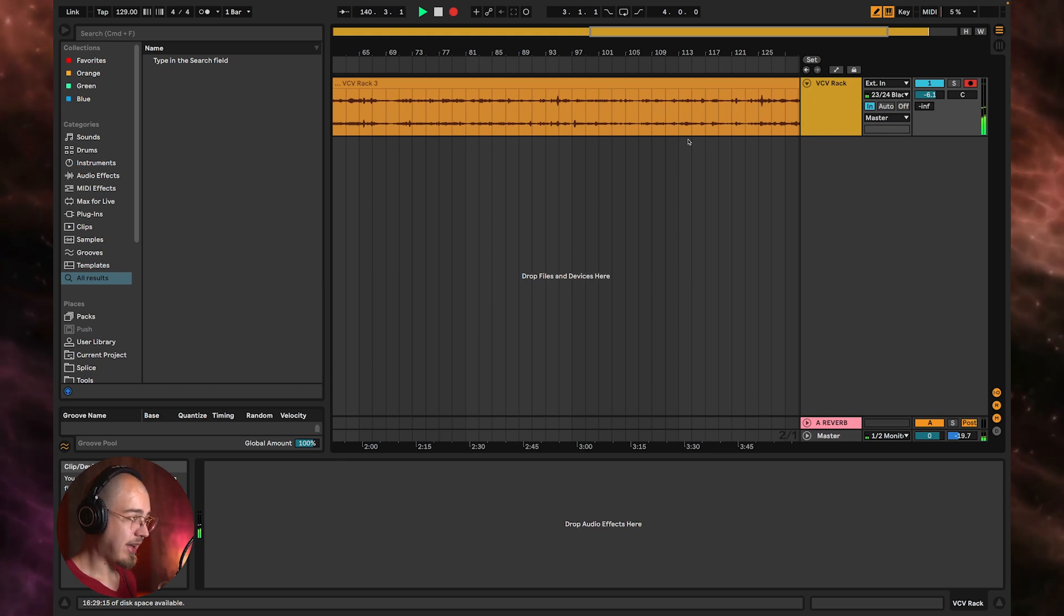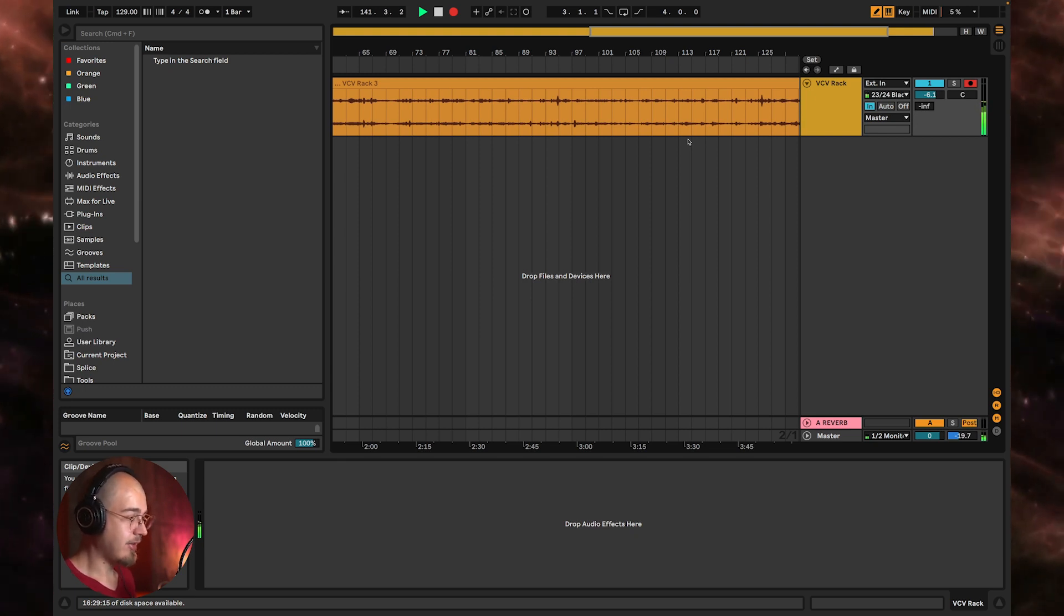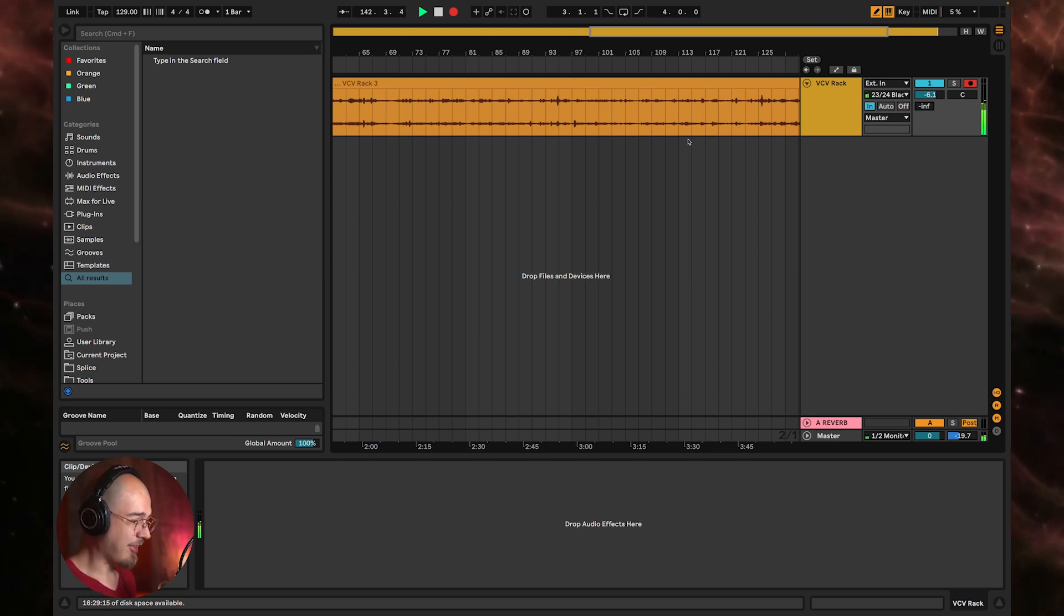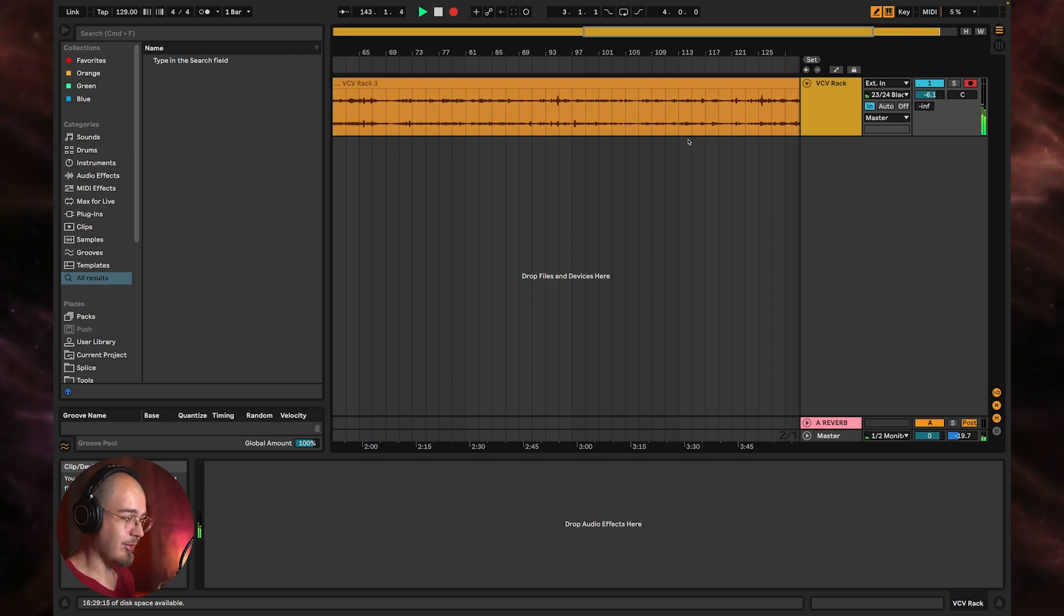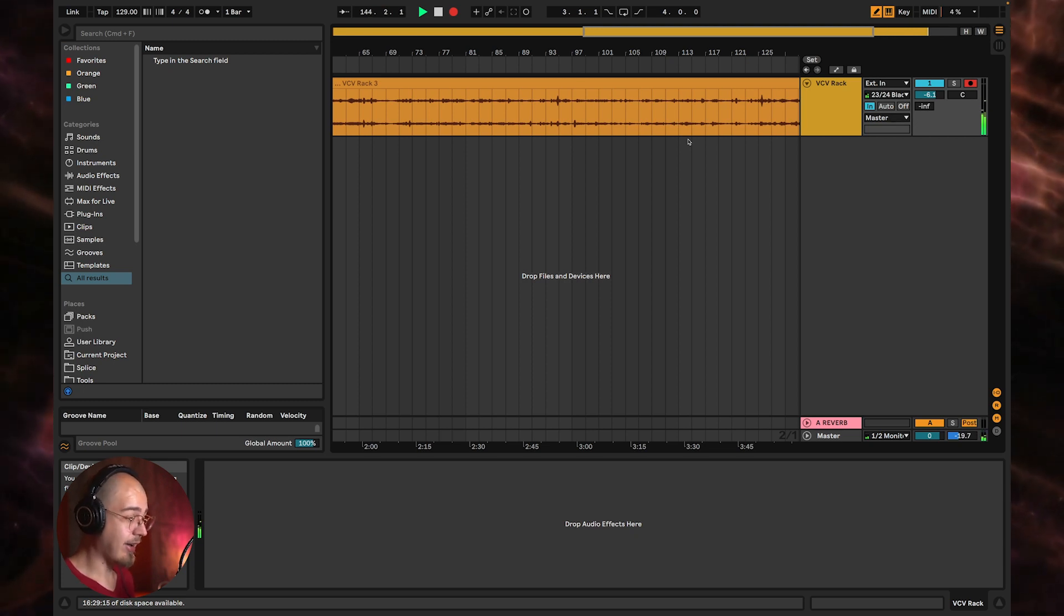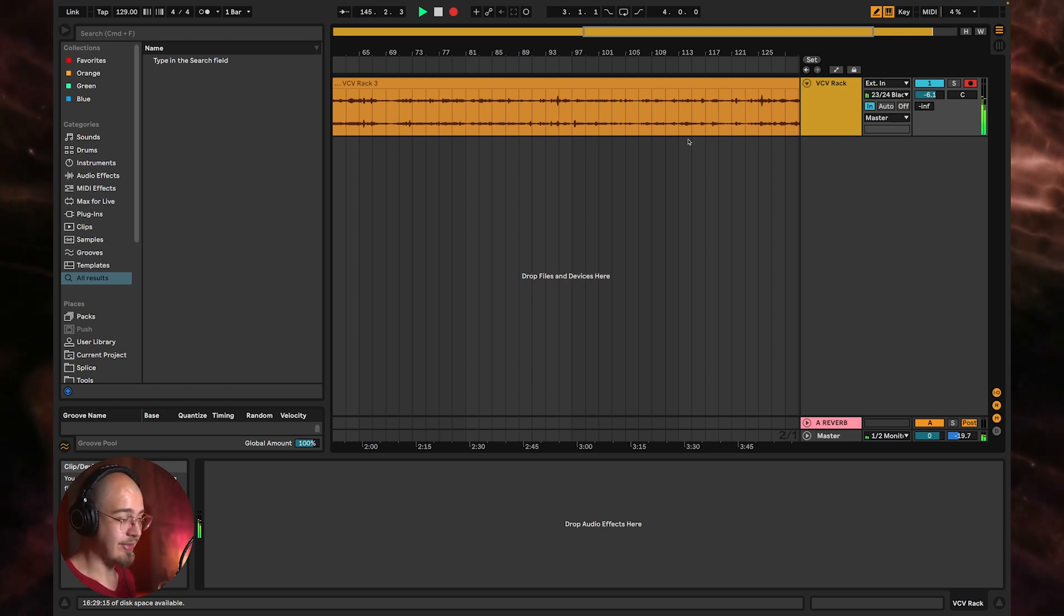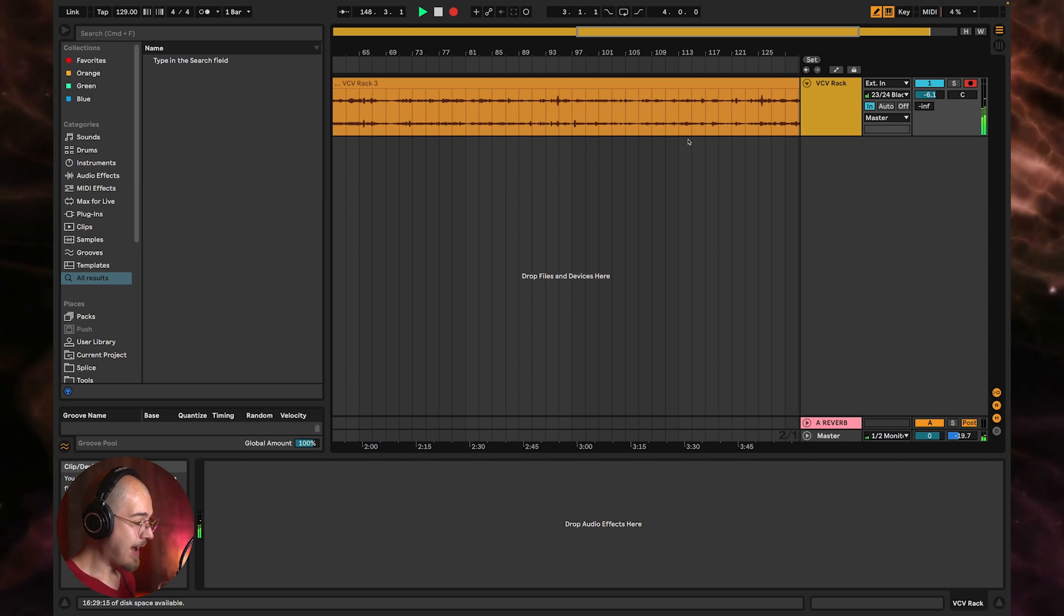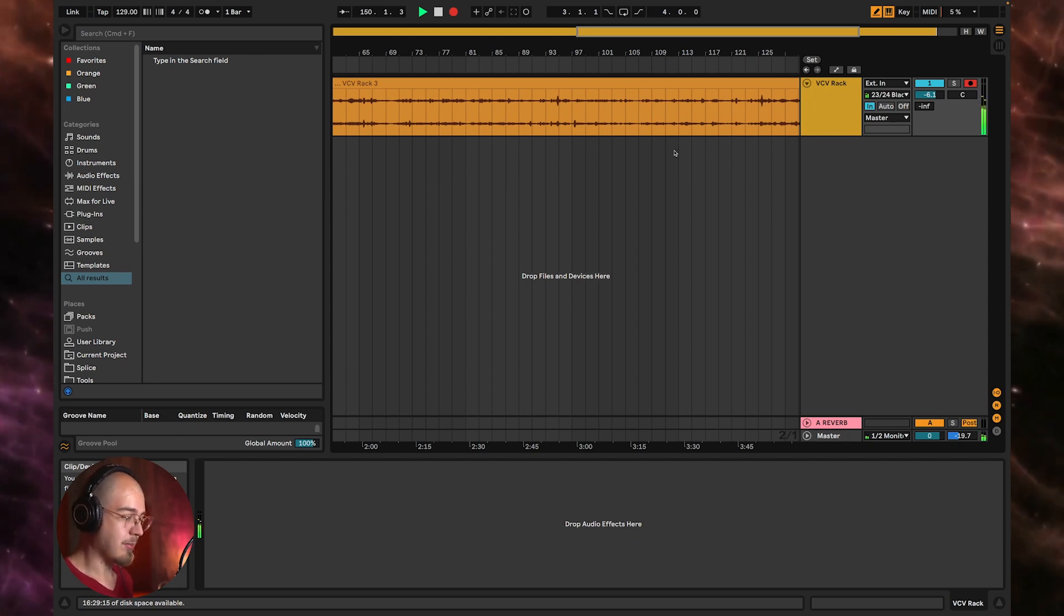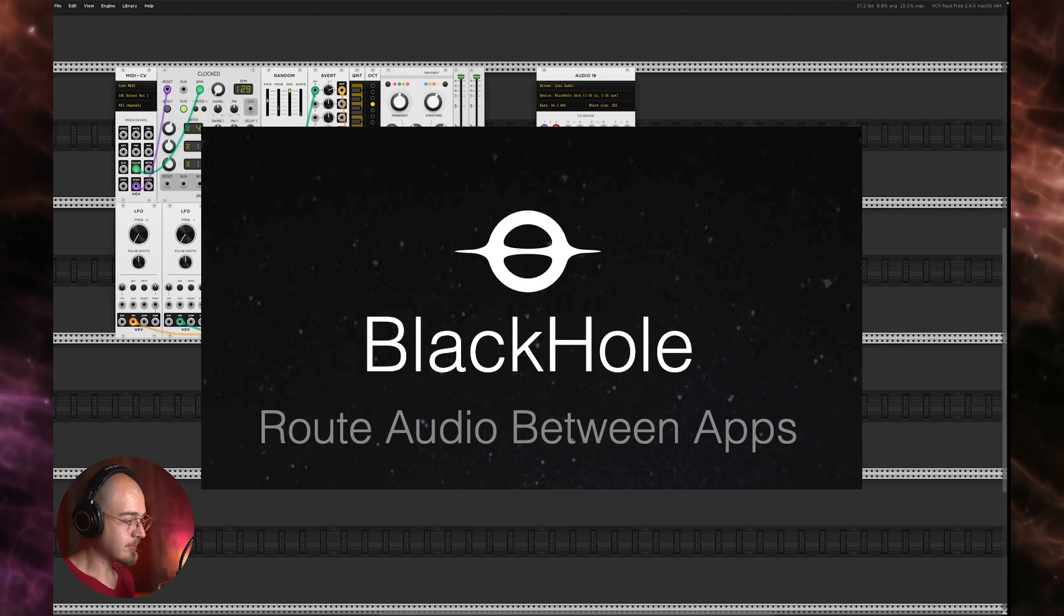The way that Windows handles system audio makes this difficult and I honestly think it's impossible to do it. If anybody out there has figured out a way to do this let me know. I have not. But on a Mac what you can do is use a tool called Black Hole.